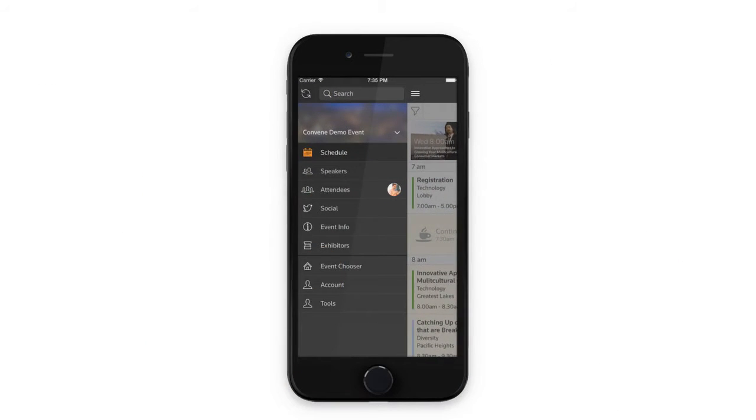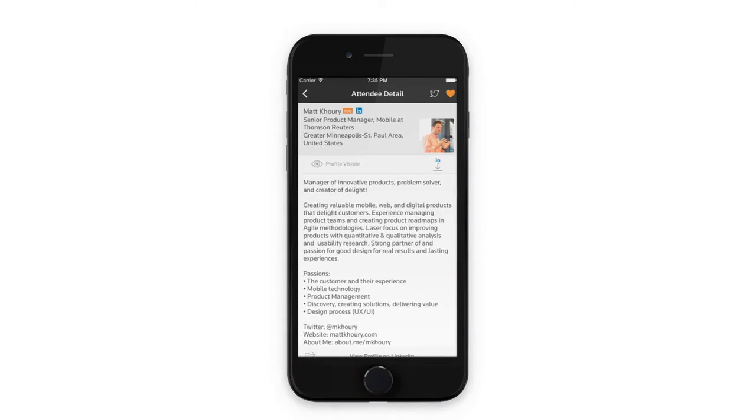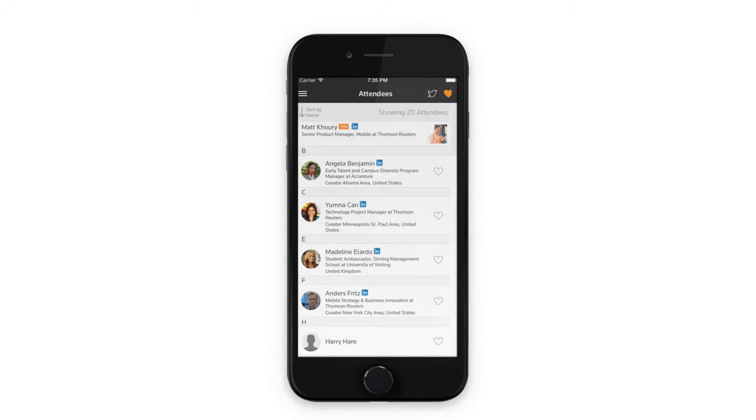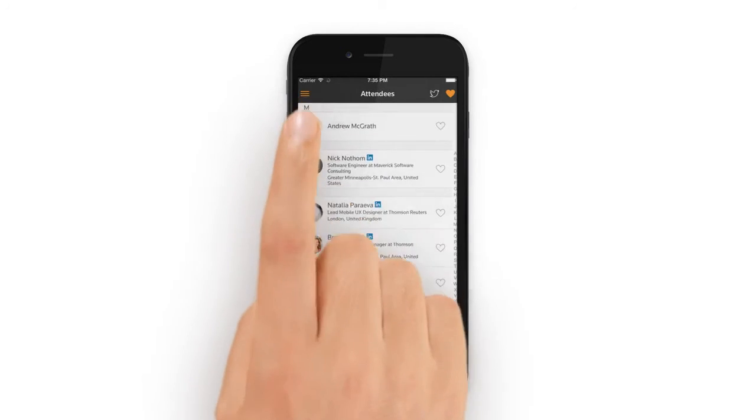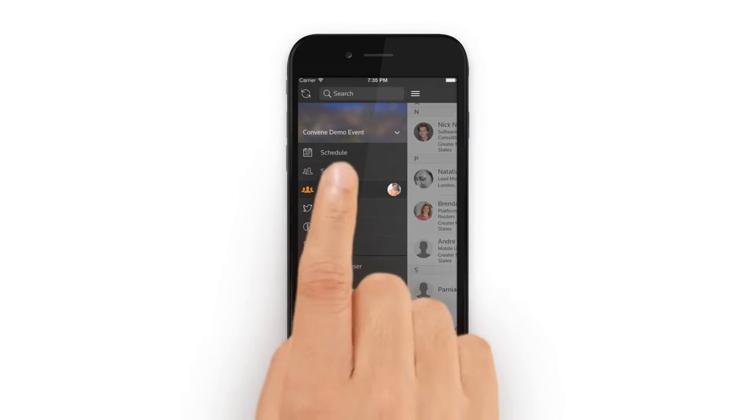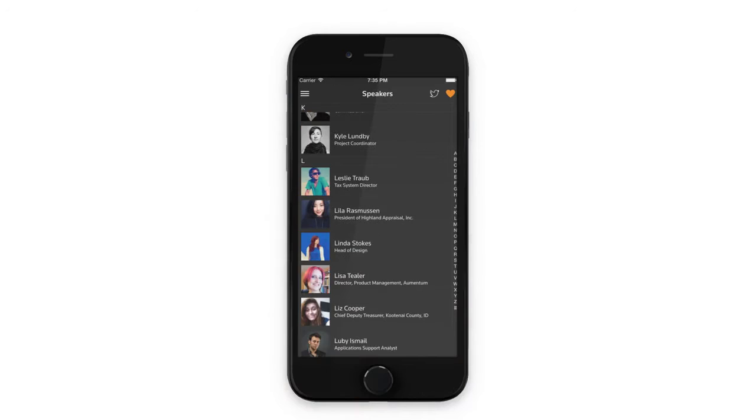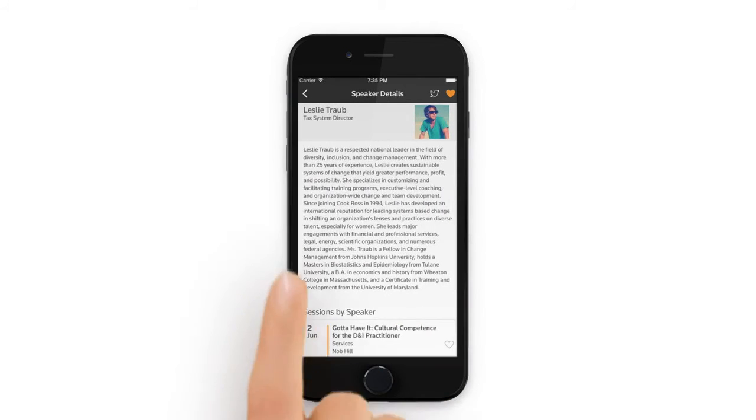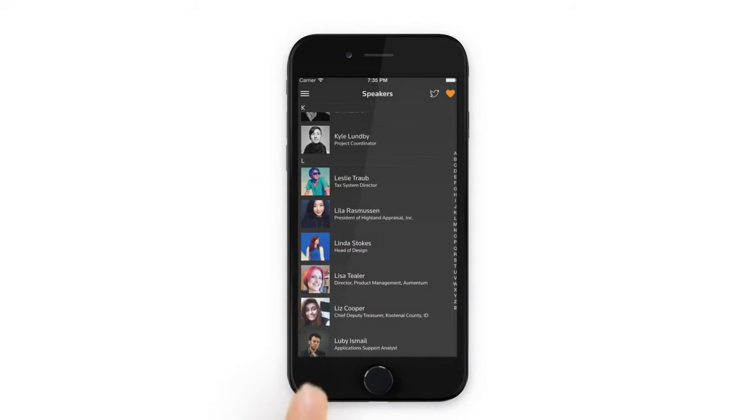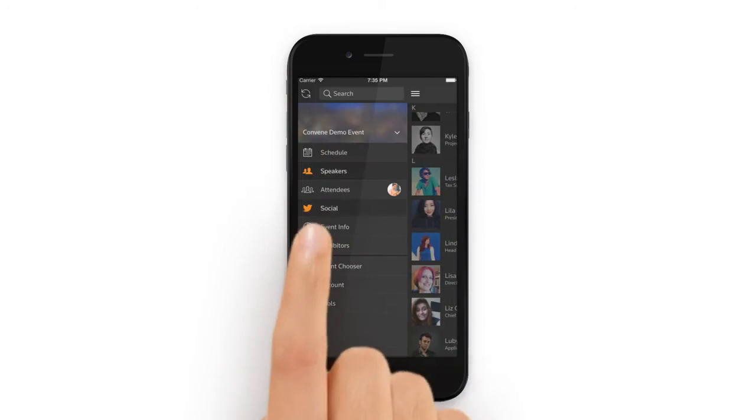Use the attendee section to view all of the event's attendee profiles, and connect and share your LinkedIn profile with others. Read about the speakers and connect with them on social channels. And see the event's Twitter activity in a single timeline.